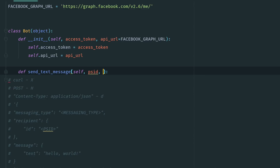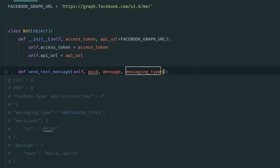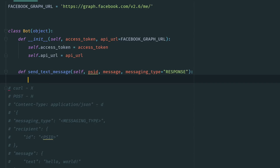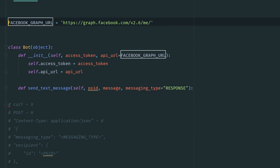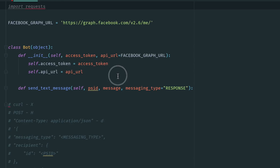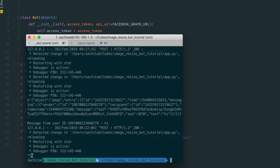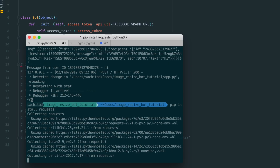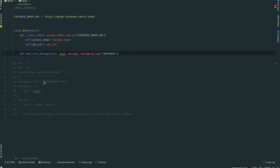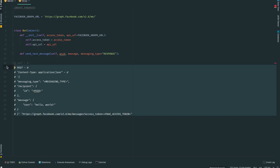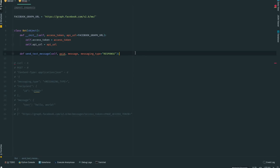The method takes the PSID — by PSID I mean the page-scoped user ID — the actual text message, and also messaging_type. If the caller of this method doesn't specify messaging_type, the default will be 'RESPONSE'. Now we're going to use Python requests to send an API request to Facebook. We haven't installed Python requests on our virtual environment, so I'll do that first. Looking at the API request, the Content-Type header has to be 'application/json'. We'll send that as a header, and the data should consist of three things: messaging_type, recipient, and the message. Let's construct a dictionary for that.